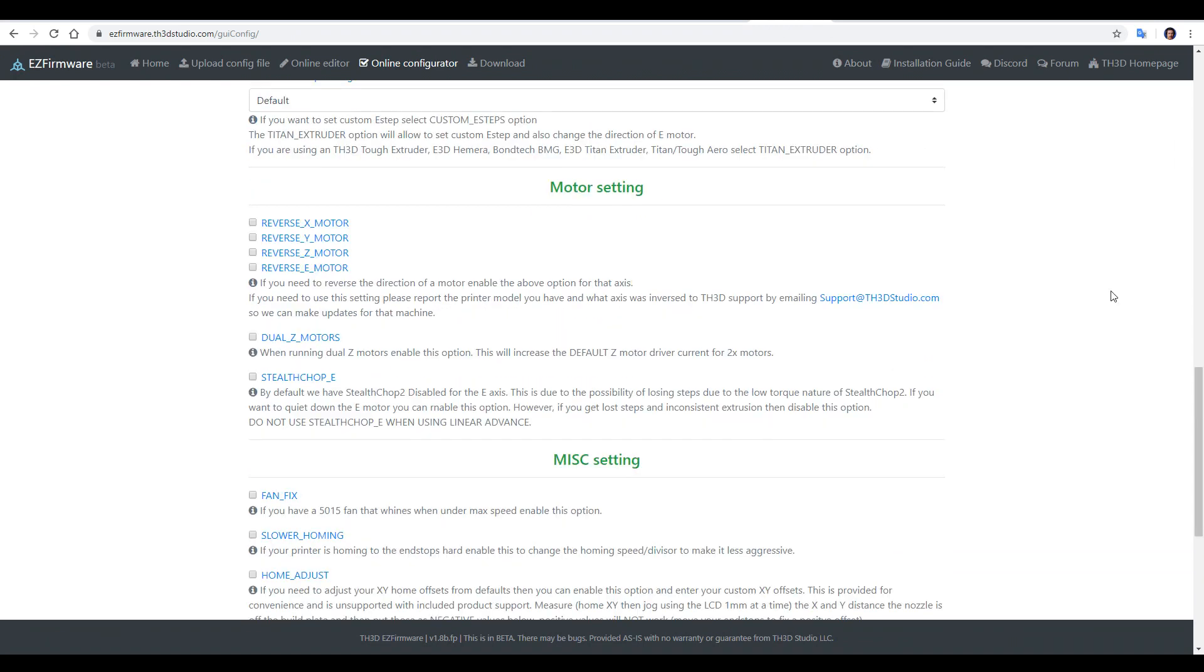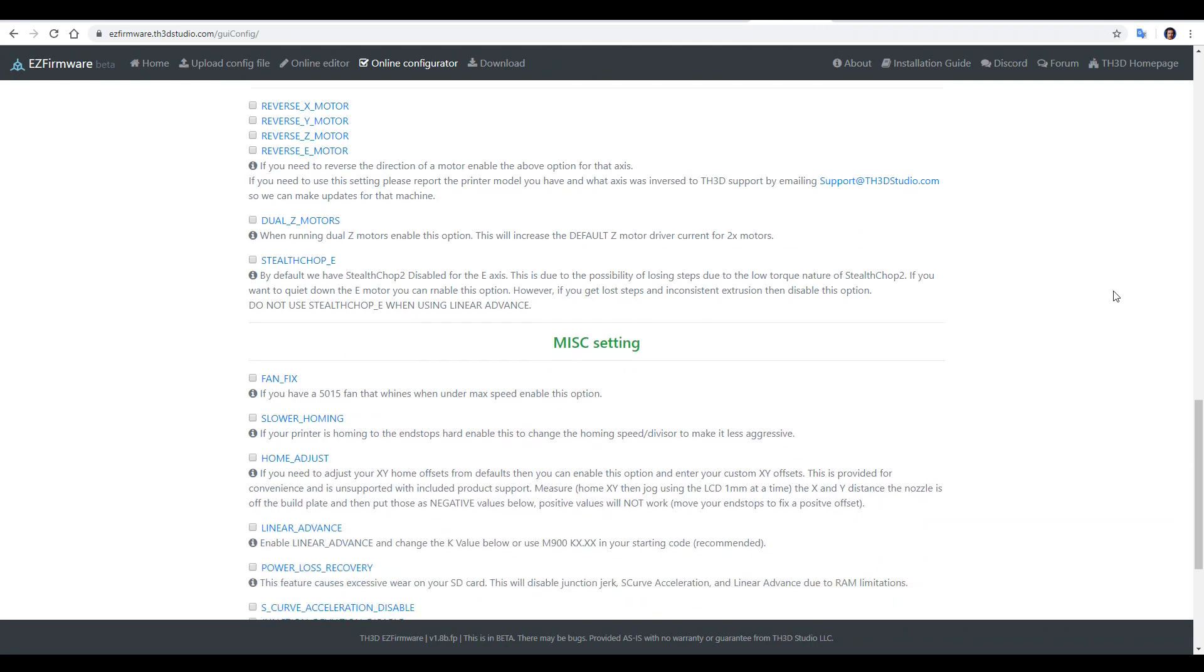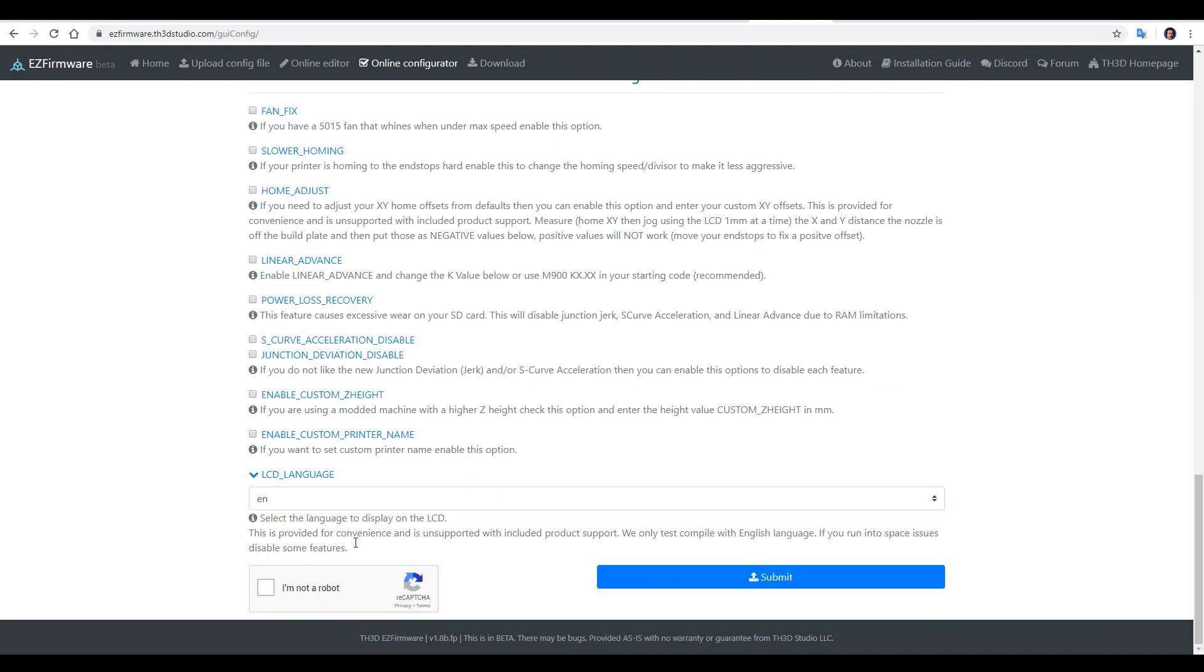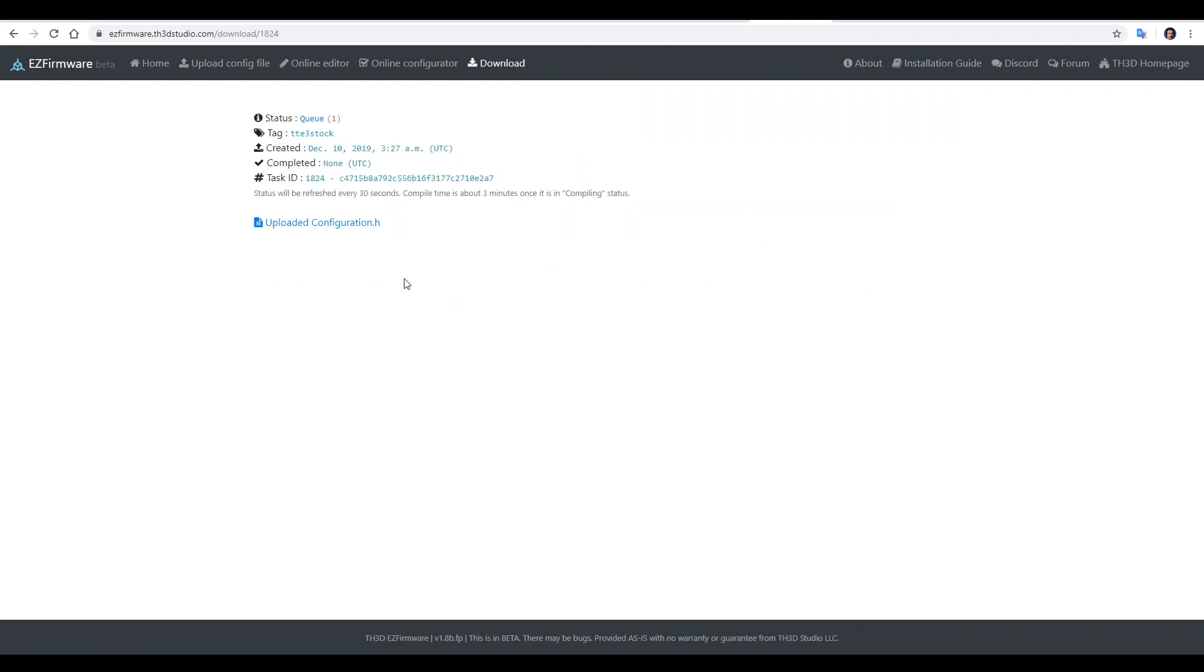And since we don't have any of these options, that's the only thing we need to change at this stage. It's good to know we can do further customization, and it may appear a little bit daunting, but trust me, this is a lot easier than editing the actual firmware yourself, especially if you're a beginner. Down the bottom, we tick I'm not a robot, and submit. Now, all of this happens in the cloud, and in my previous test, it only took about two minutes. This page will refresh every 30 seconds, and it will change from queued to processing, and then finally give us our download of our firmware.bin file.